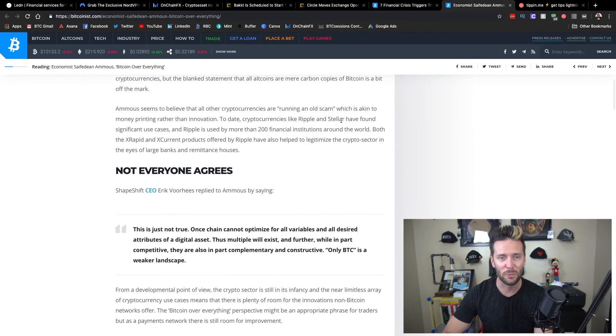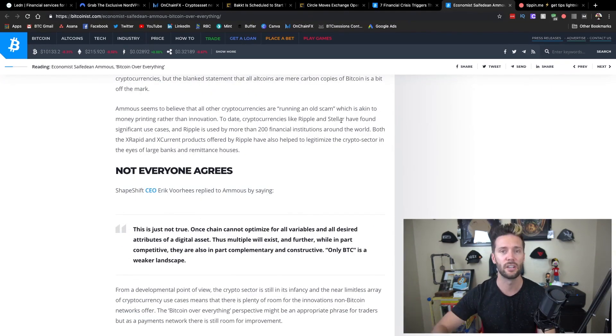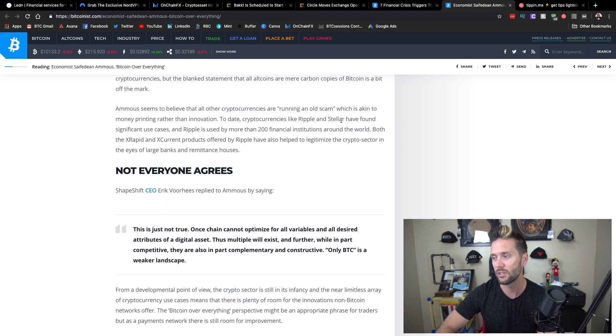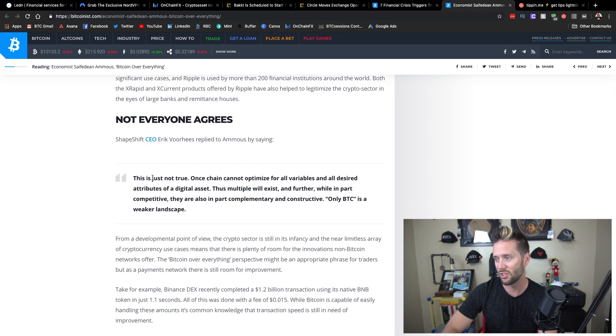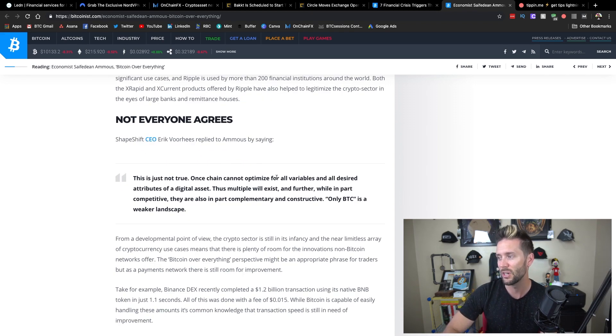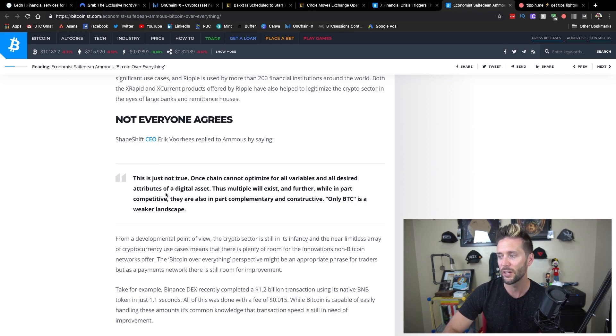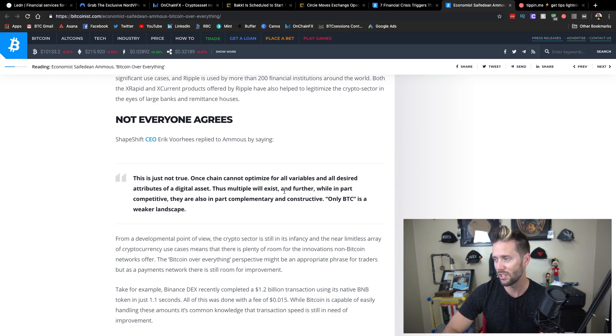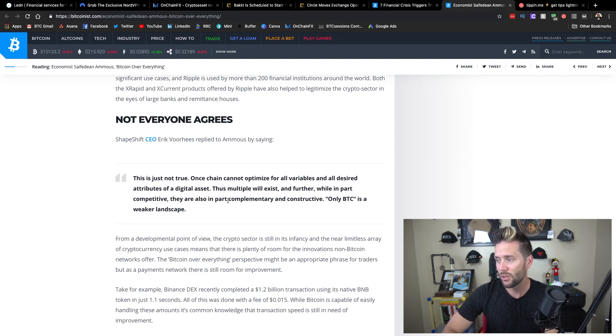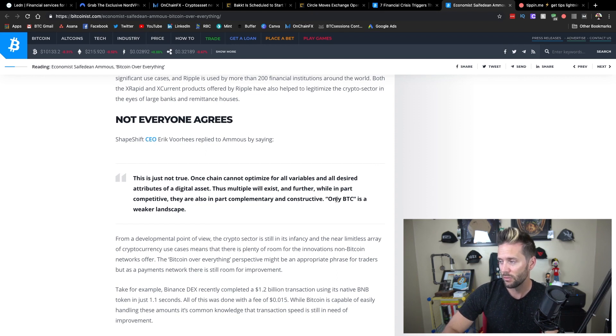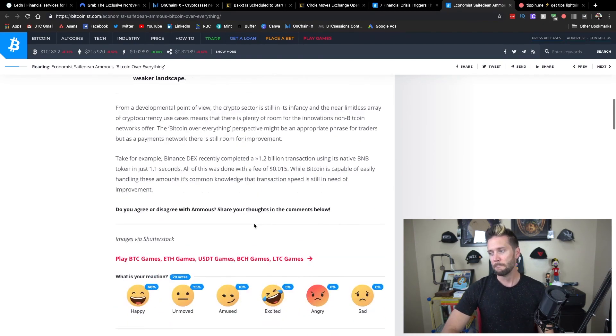Not everybody agreed with him. Obviously, you have ShapeShift CEO, Eric Voorhees, chipping in. He said, this is just not true. One chain cannot optimize for all variables and all desired attributes of a digital asset. Thus, multiple will exist. And further, while in part competitive, they are also in part complementary and constructive. Only BTC is a weaker landscape.